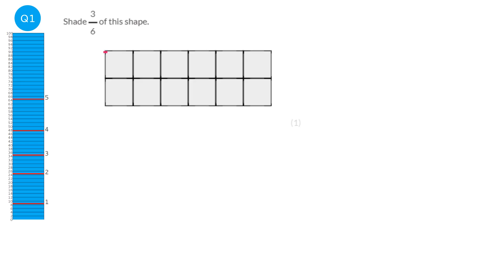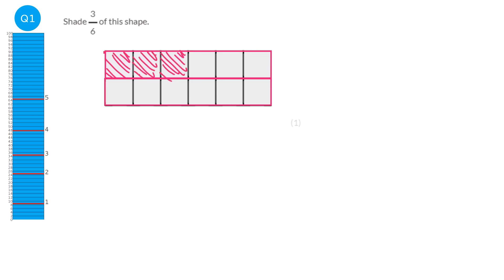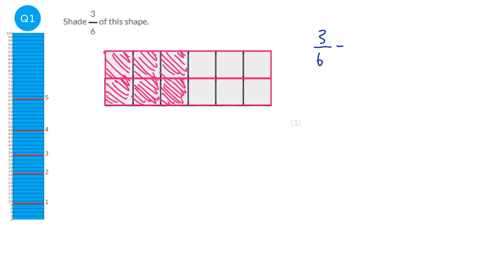If I split this shape into two sets of six blocks, when we're asked to shade in three sixths, I'm going to shade in three of the six for each set of blocks. So that's three for the first set and three for the second set. You might notice that three over six is the same as a half, or you could convert three over six into six over twelve — there's twelve squares altogether, so it's six of the twelve squares. There are lots of ways of doing this question.